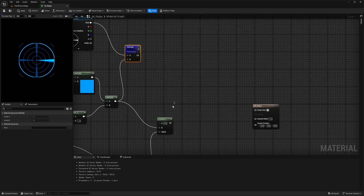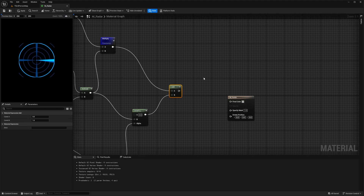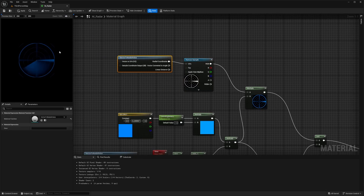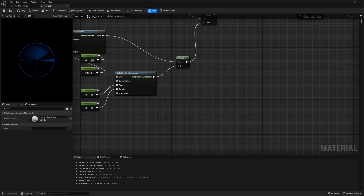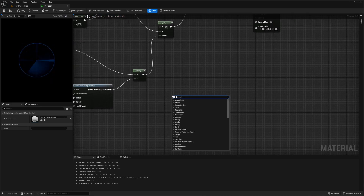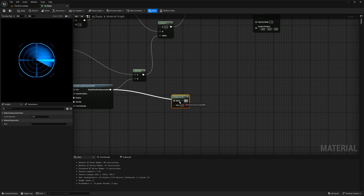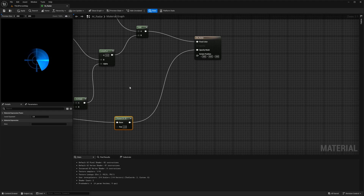Now I need to add these two together. Hold A and left click, connect A to this multiply and B to this Lerp node, and connect this as the final color. You can tell it's a square right now because of visible corners — I want to get rid of that to have a clear circle. From the bottom Radial Gradient Exponential nodes, right click and look for a Power node, connect the radial gradient exponential to it, and then connect this to the Opacity Mask. Now we have a nice circular radar.